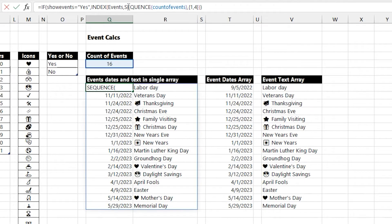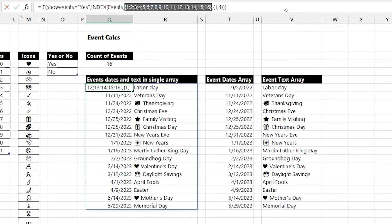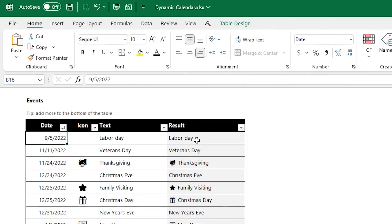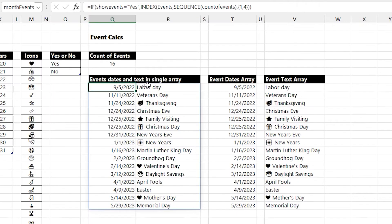I use a function called sequence on the number of events, and that just returns an array of 1 through the total, so 1 through 16. And then I ask for column 1 and column 4 from the events table. You can see 1 and 4 is the date and the result of the text and the icon, and that gives us a 2D array with the dates and then the text for that day.